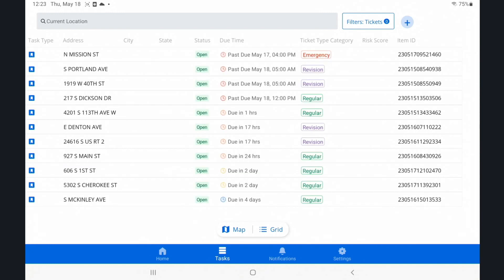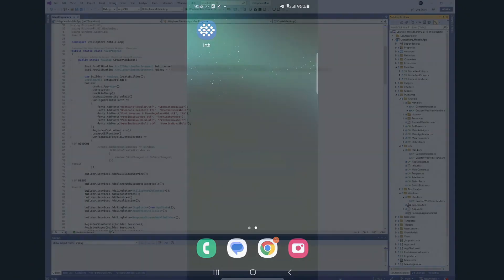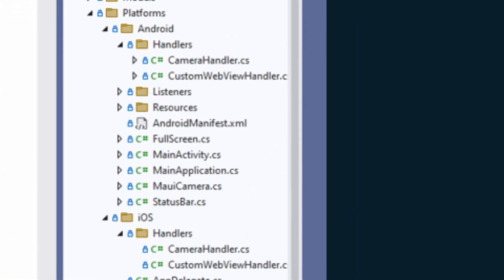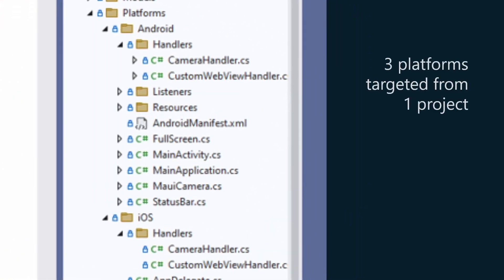So let's actually look at some code. You generously gave us this screenshot. We did not want to walk through your code base. That seems like a bad idea to do live. But we zoomed this in. Tell us a little bit about what's going on with this MAUI app here.